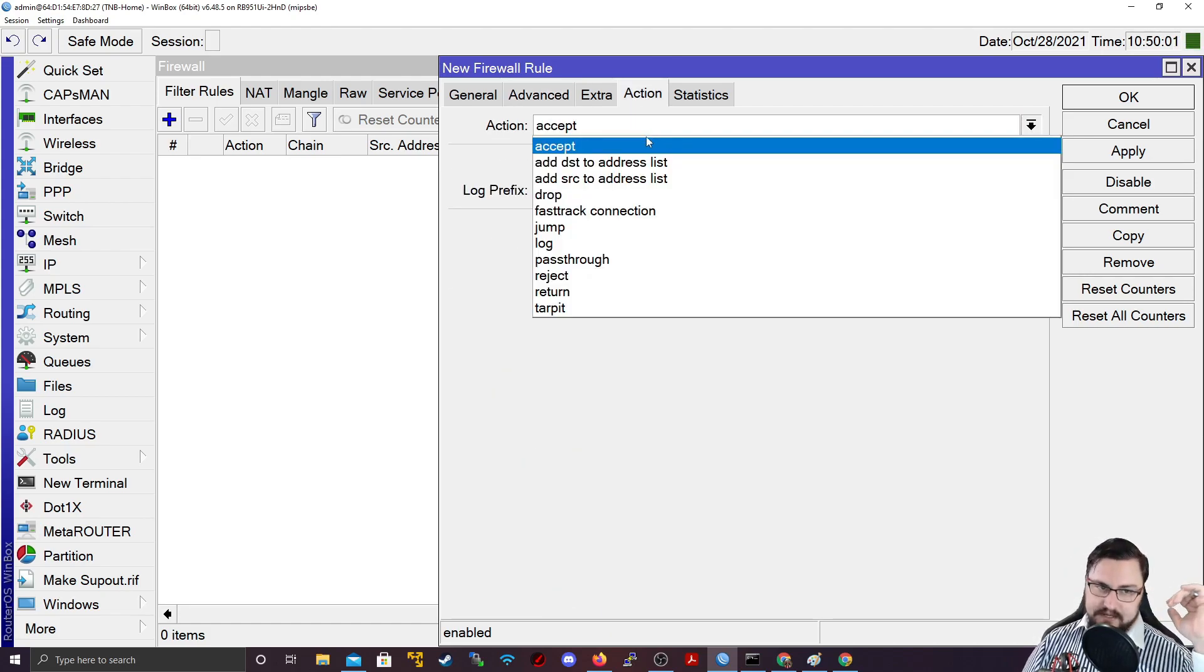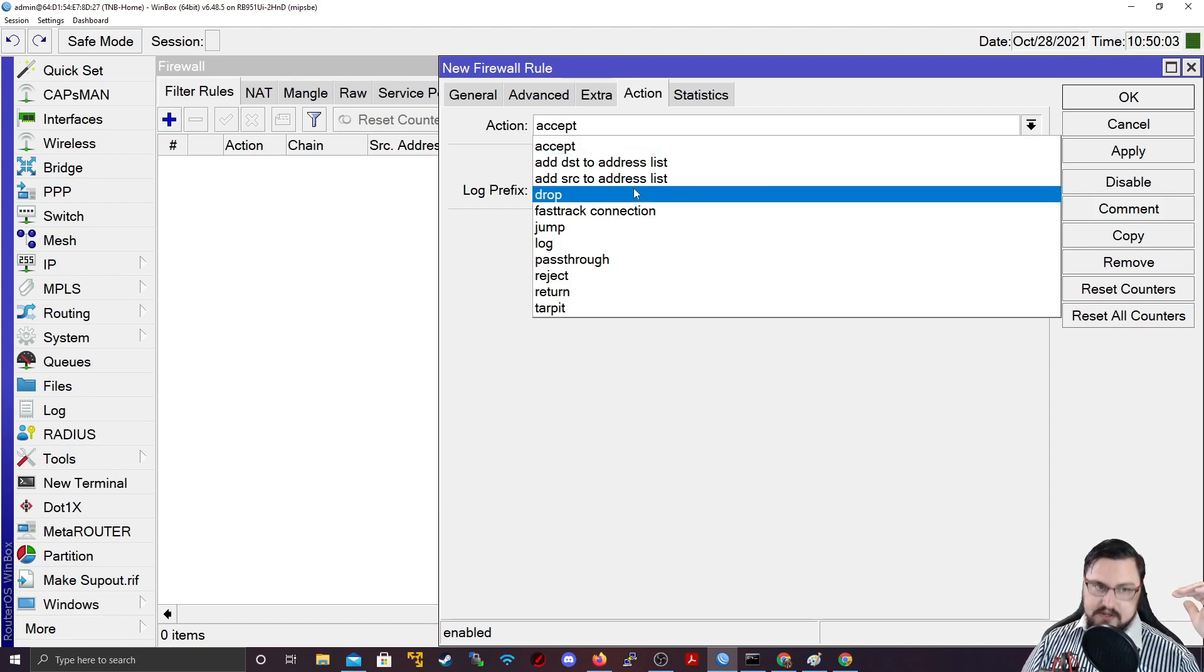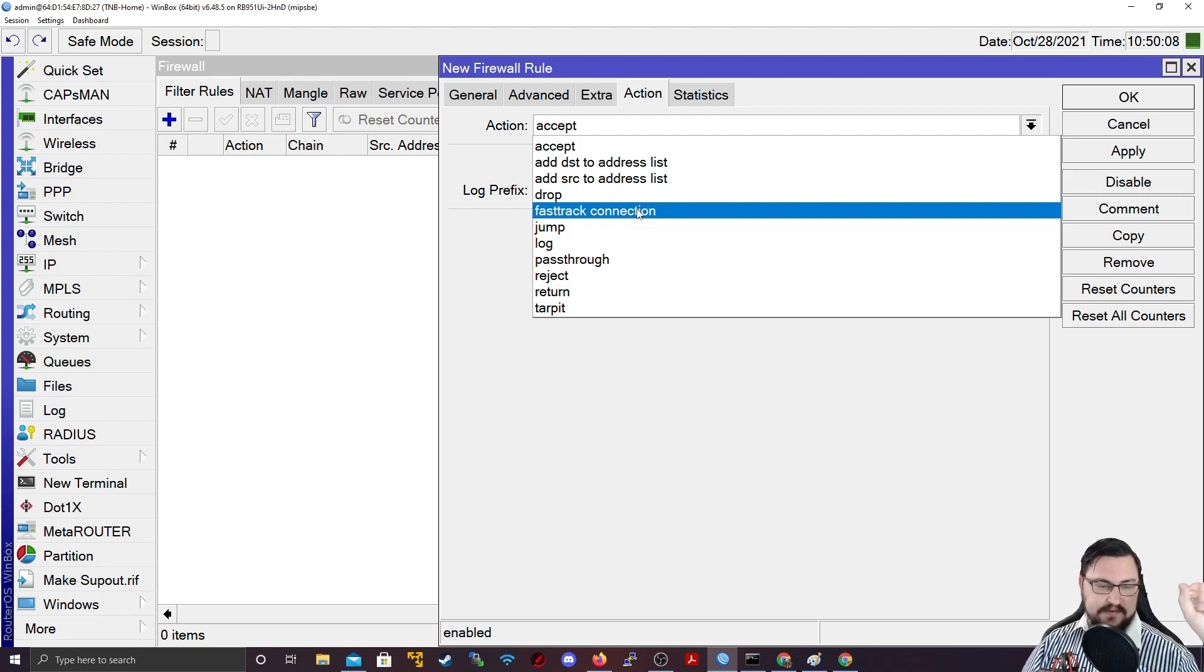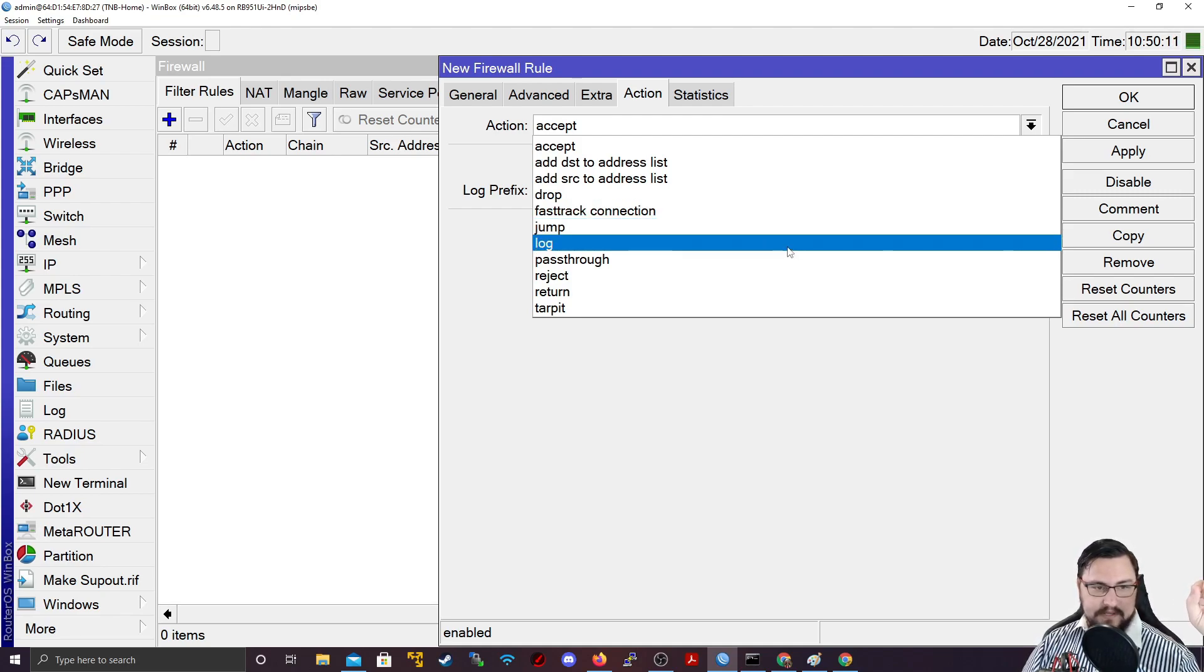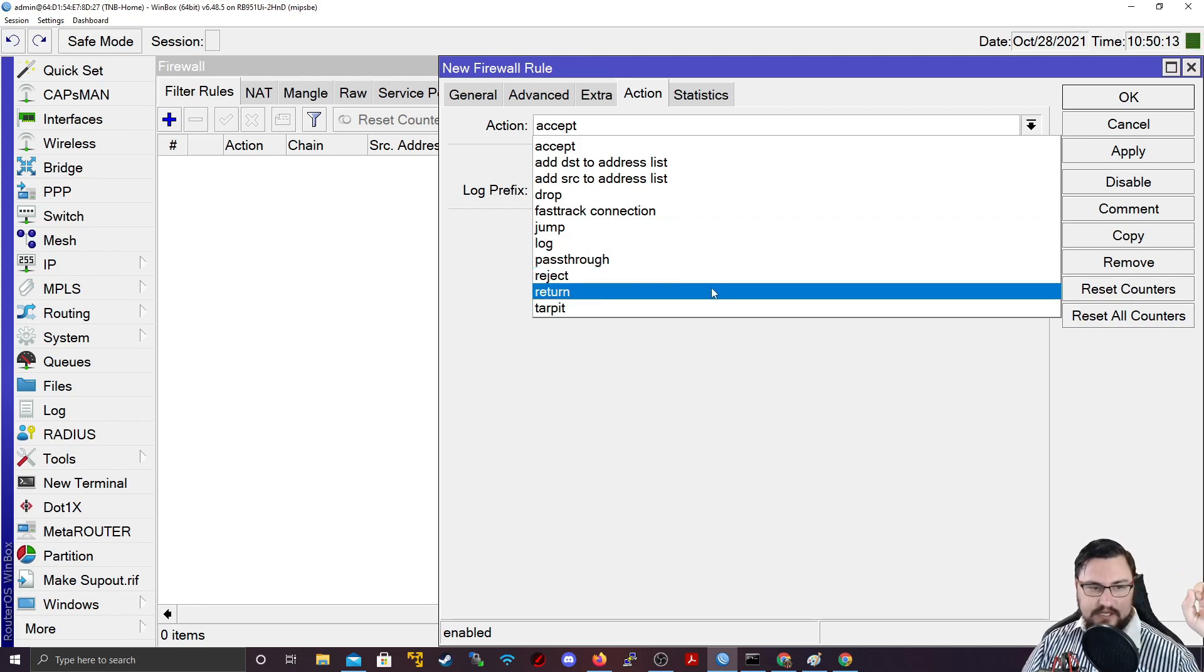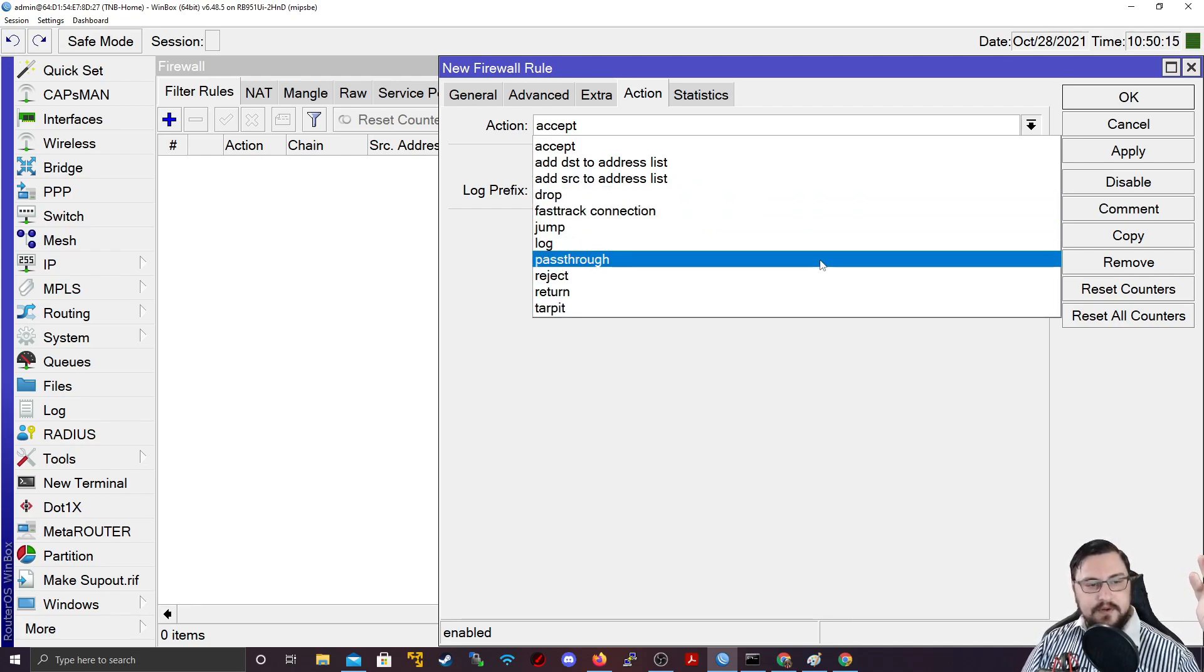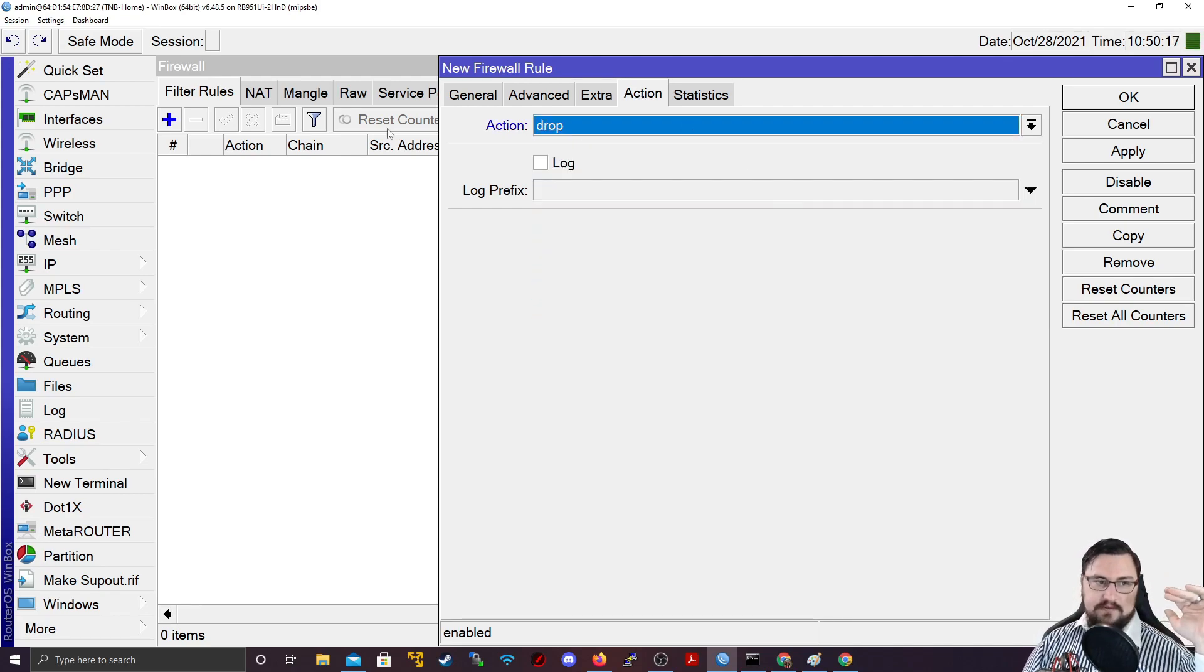And I can go to advanced as well. There's some more stuff you can put in here, like address lists and whatnot. But we can specify an action. And that action can either be accept, add it to an address list, drop it, fast track the connection, which we'll discuss at the very end of this video series of the firewall. We can jump, log, pass through, reject, return, target.